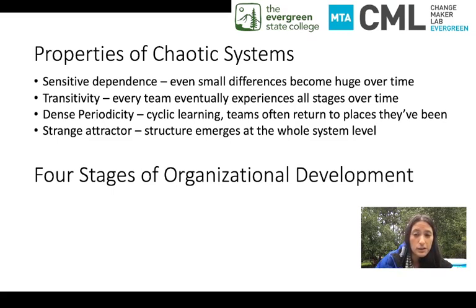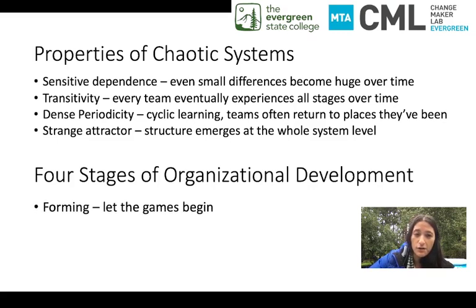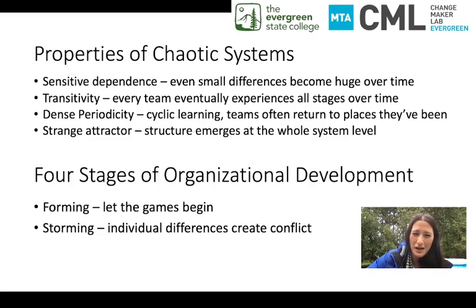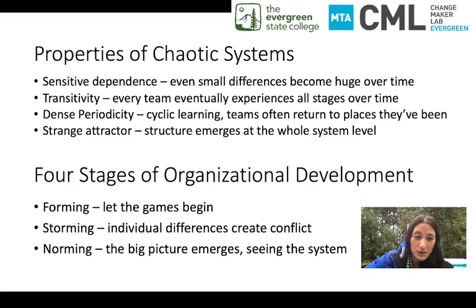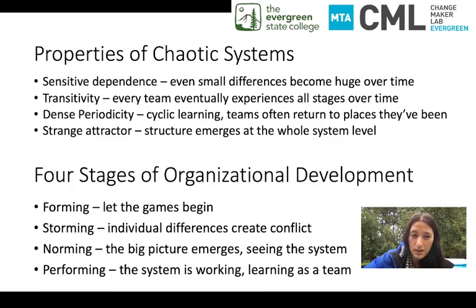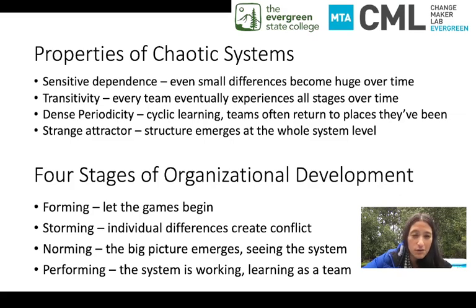Now let's think about four stages of organizational development. The four stages are: forming — letting the games begin. Storming — after we've started to form and get to know each other, we start to speak and we have differences; as a diverse team, those individual differences create conflict or disorder. And if we're able to make it through the storm, we reach the third stage called norming, in which the big picture emerges and we start to see ourselves as part of a whole united system. And if we're really lucky, we make it to the fourth stage, called performing — when the system's working like a charm, we're learning as a team, fully functional, stronger together than we ever would have been apart.